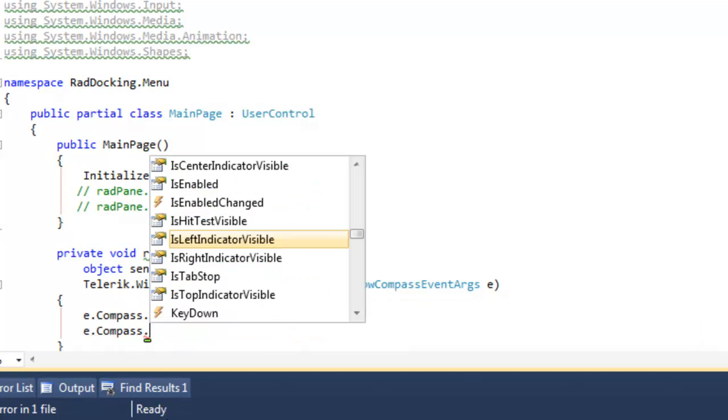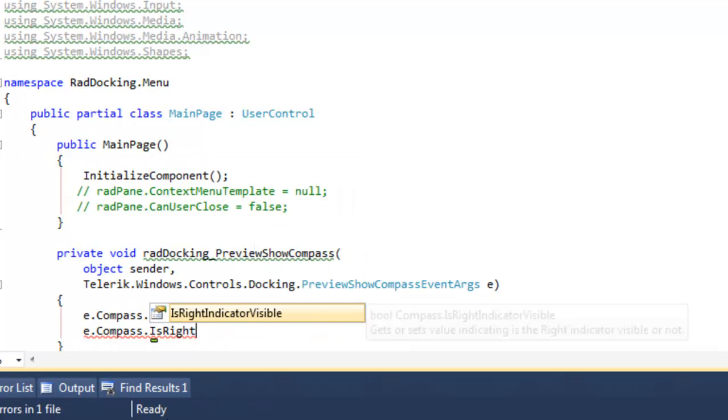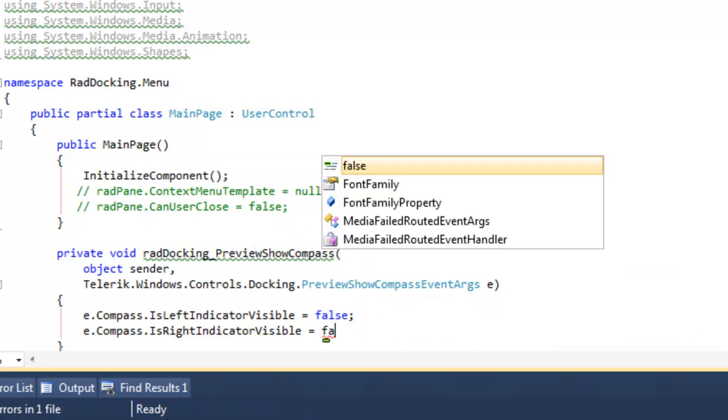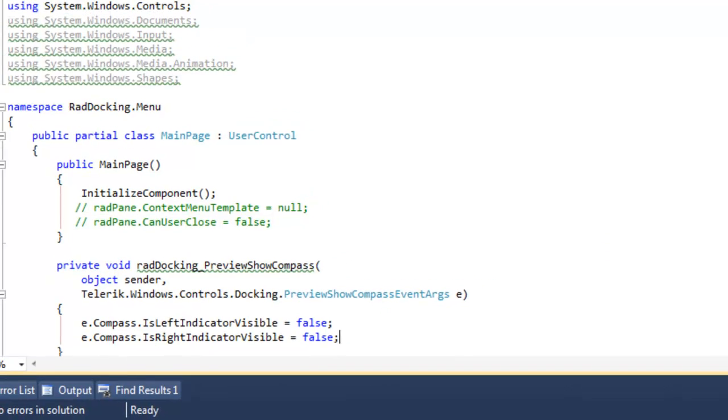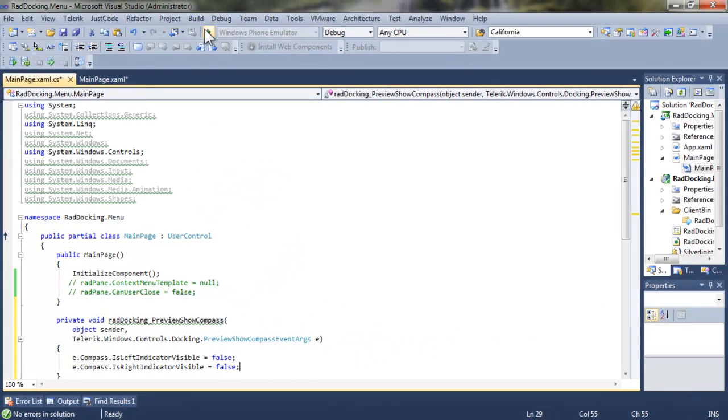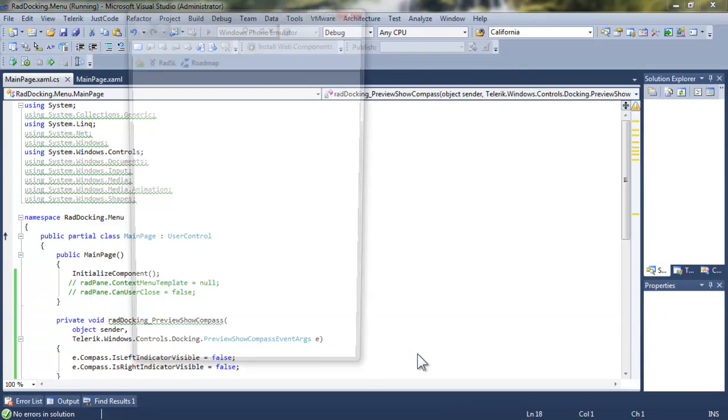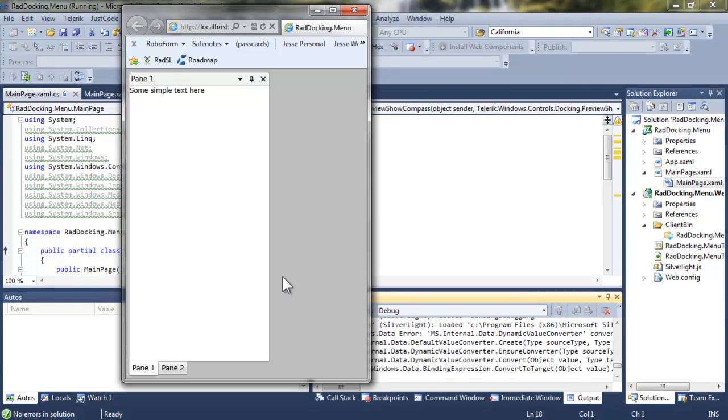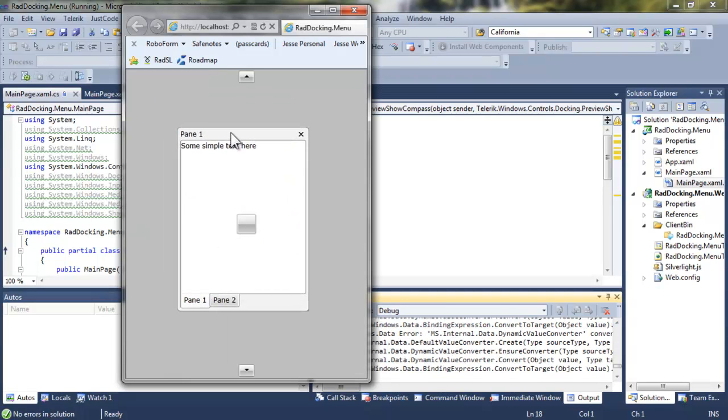And we can do the same thing with is right indicator visible, and we'll set that false. Now the left and right indicators will no longer be visible, nor will you be able to dock to either side. Let's run that and see how that plays out. When I move this to dockable, I get my top and bottom and center, but my left and right have been removed.